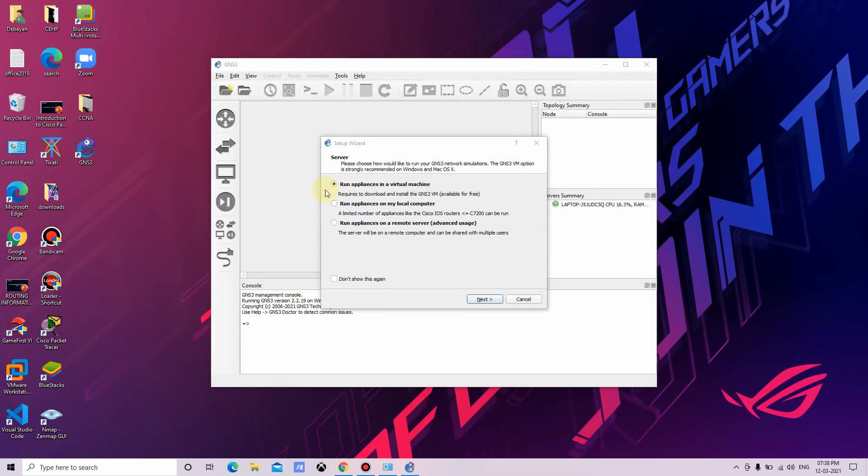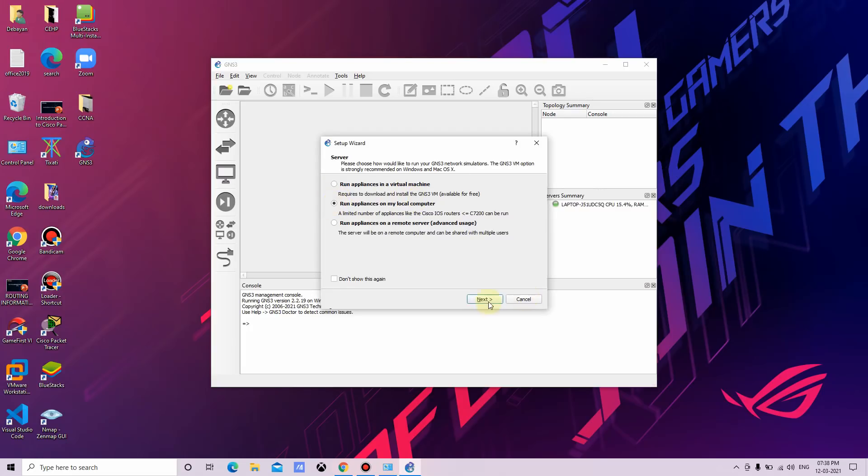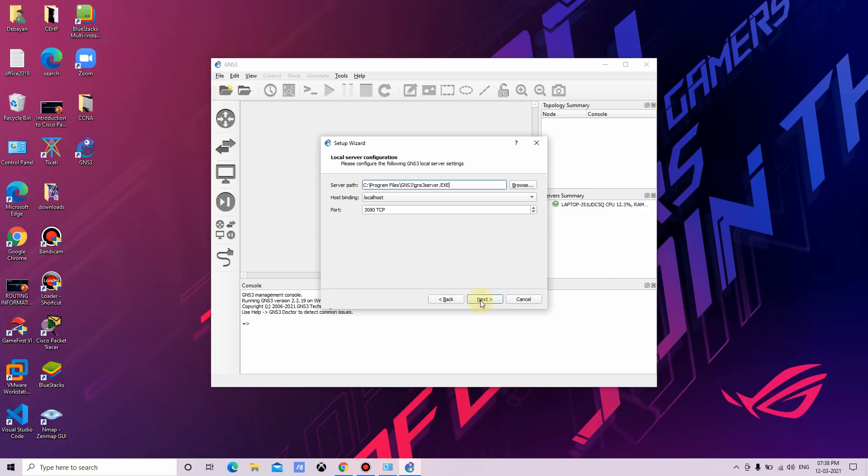Okay, here click on run appliances on my local computer, then click next.